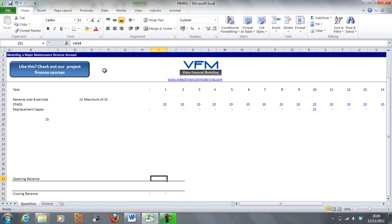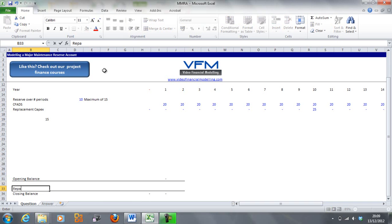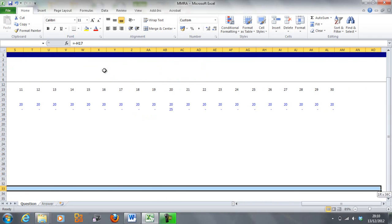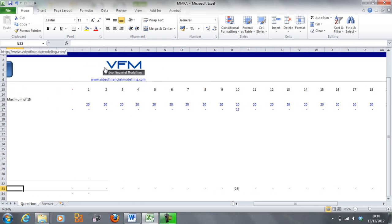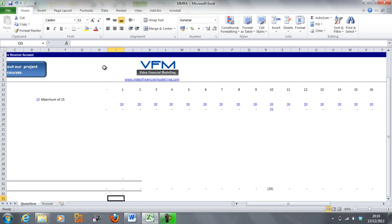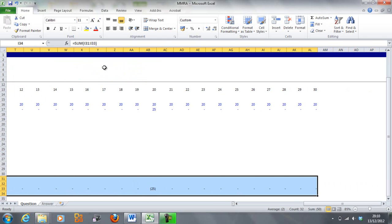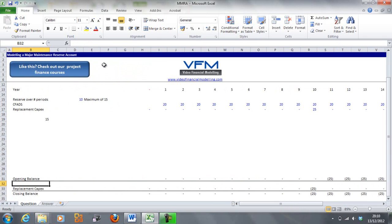In a corkscrew, the opening balance of the period is equal to the closing balance of the previous period. We're going to have our replacement capex row — that's cash flow coming out of the account — and we go equals negative replacement capex. We'll paste it across to see those negative 25s, then shift-arrow-up, shift-arrow-across, and Control+R to give us our corkscrew.